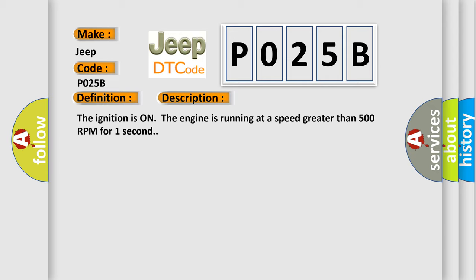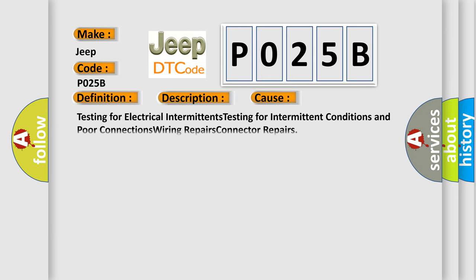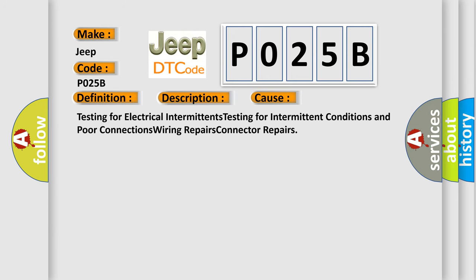This diagnostic error occurs most often in these cases: Testing for electrical intermittents, Testing for intermittent conditions and poor connections, Wiring repairs, Connector repairs.